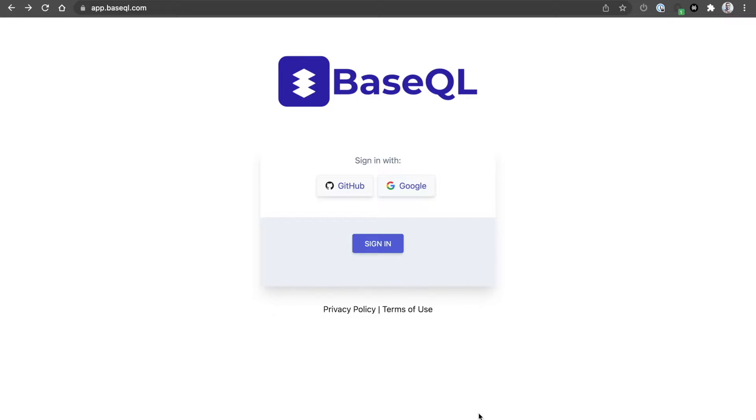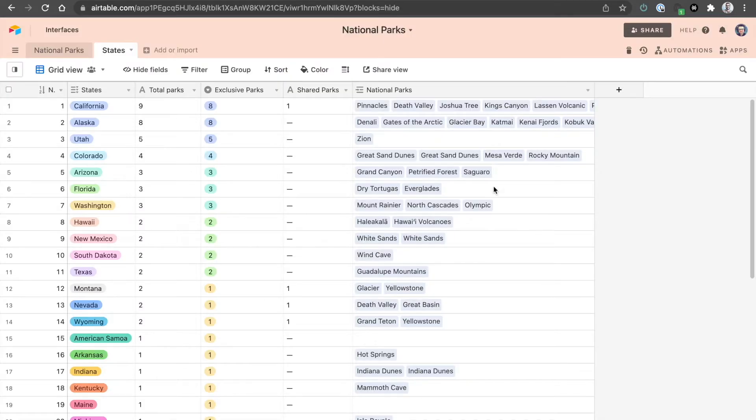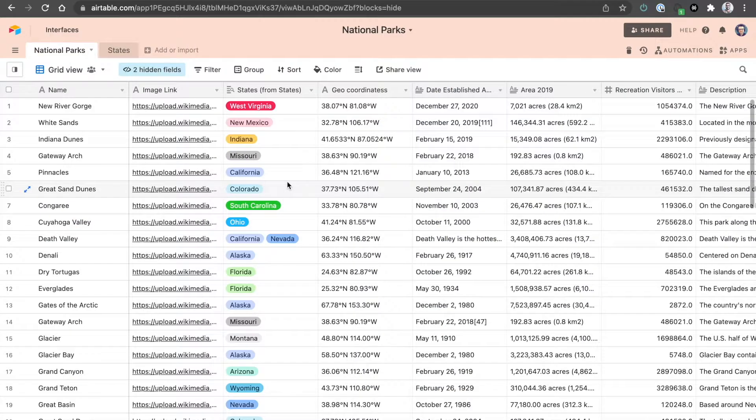Hello! Welcome to BaseQL. I want to showcase a few of the new features we have prepared for you. Let's start with a simple base of national parks from different states.